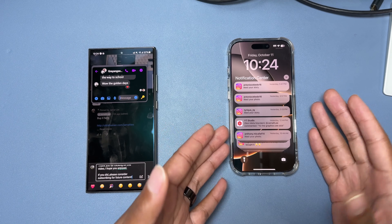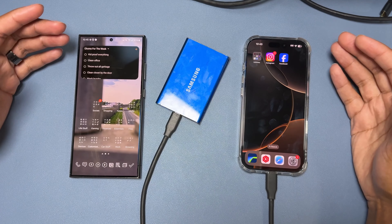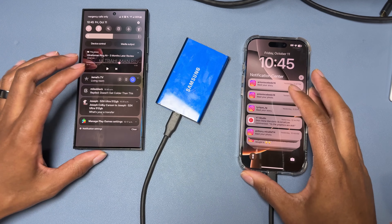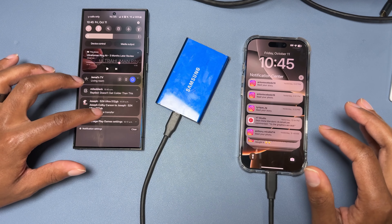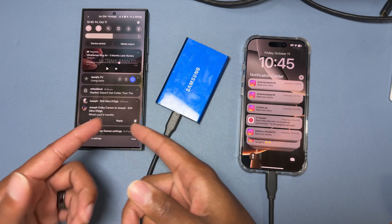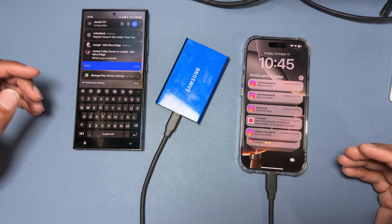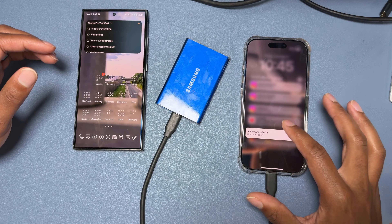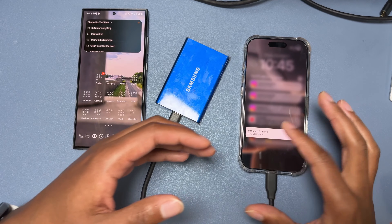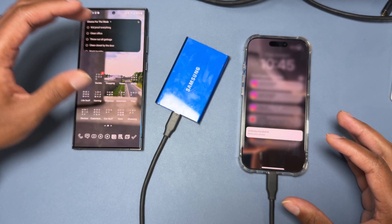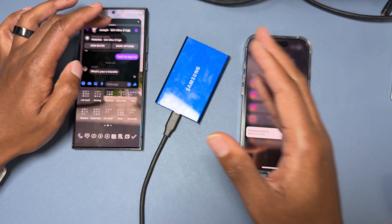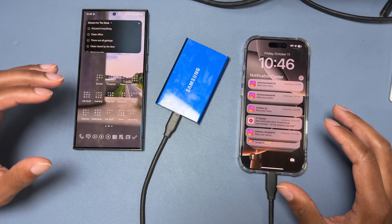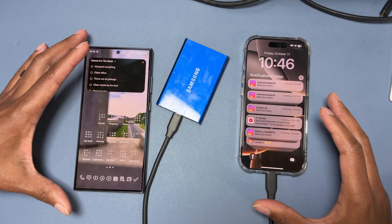Responding to messages from notifications is so much easier on Android. For example, with a Facebook message I can swipe a little bit, expand it, and respond — just like that. On Samsung, when you tap and hold a notification you can open the app into a floating window, move it around, respond to the message quickly, put it to the side, and close it to dismiss it.